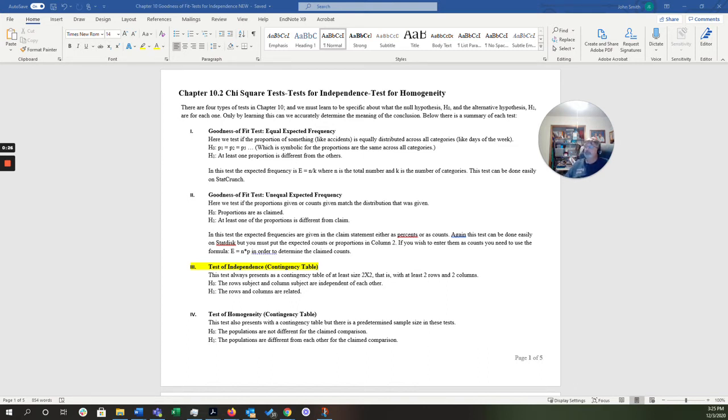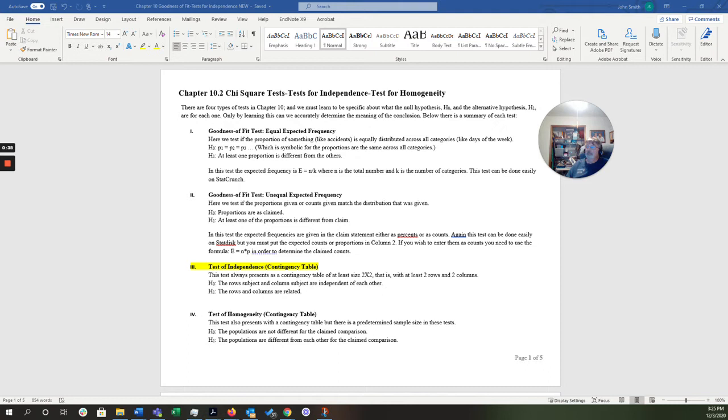So you see I've highlighted, this is case three. The test always presents as a contingency table of at least size two by two. That is at least two rows and two columns. The row subjects and column subjects are independent of each other. And the rows or the rows and columns are related. That's your null and alternative hypothesis.